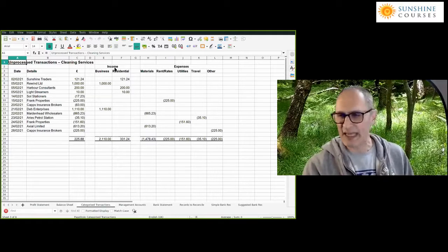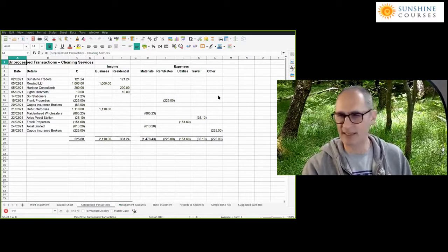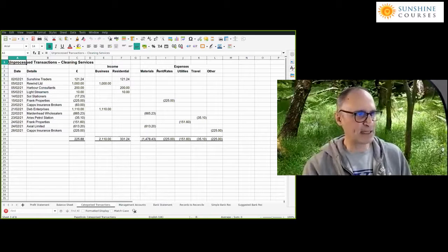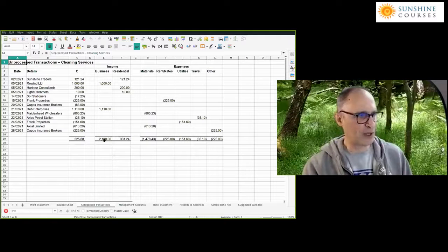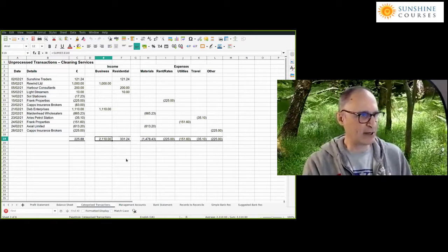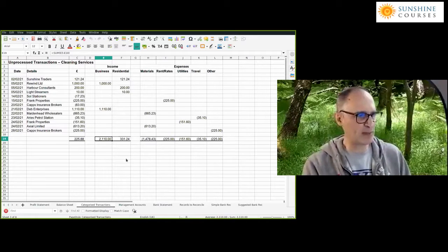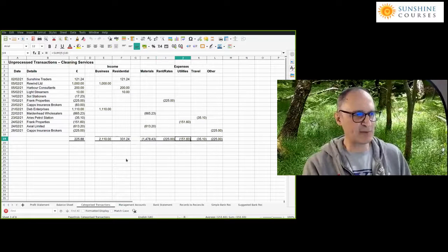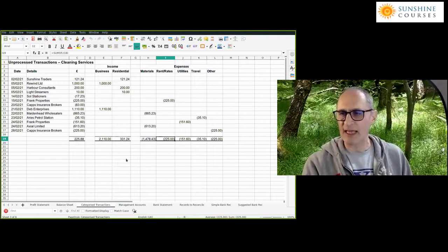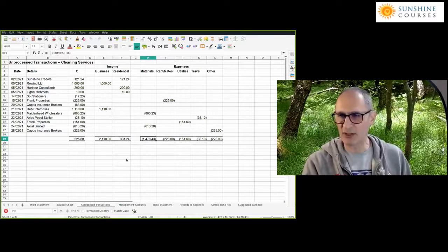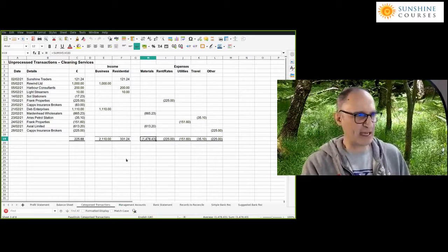Some of you will have done the exercises and created something similar. You might have come up with slightly different income or expense categories. In this particular example, we created income categories. The total income for the business was £2,100 of business income, £300 of residential income, and various expenses: materials, rent, rates, utilities, and travel. The same principle applies even if you have 5,000 transactions — you're putting them together in categories and getting an overall total.